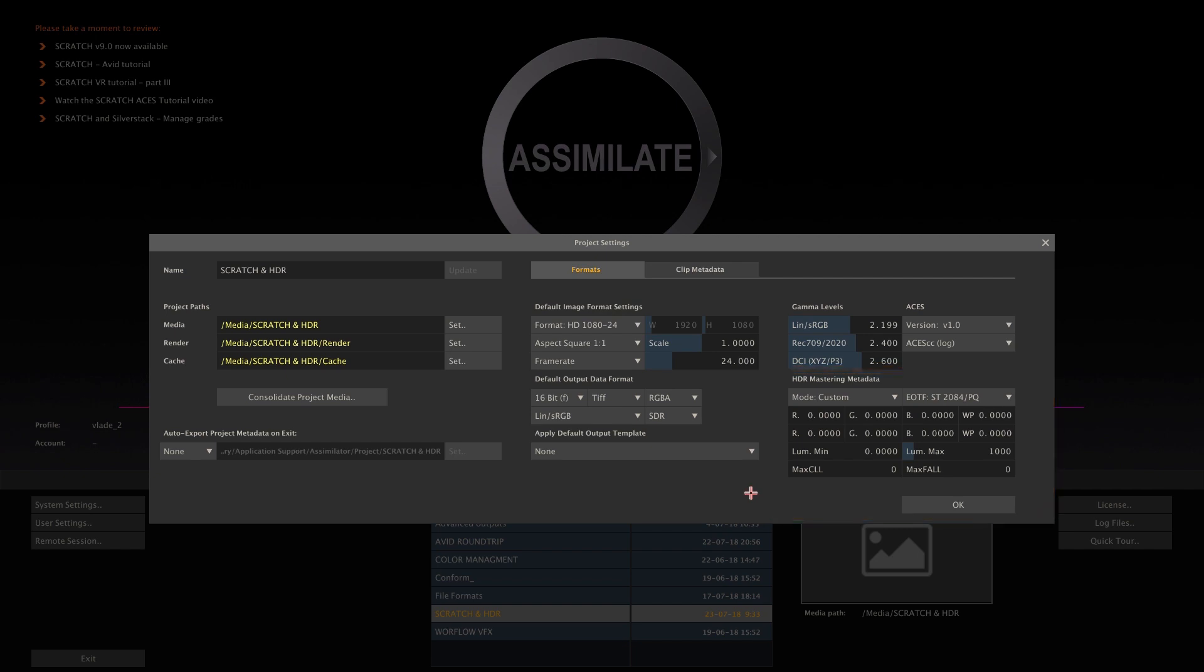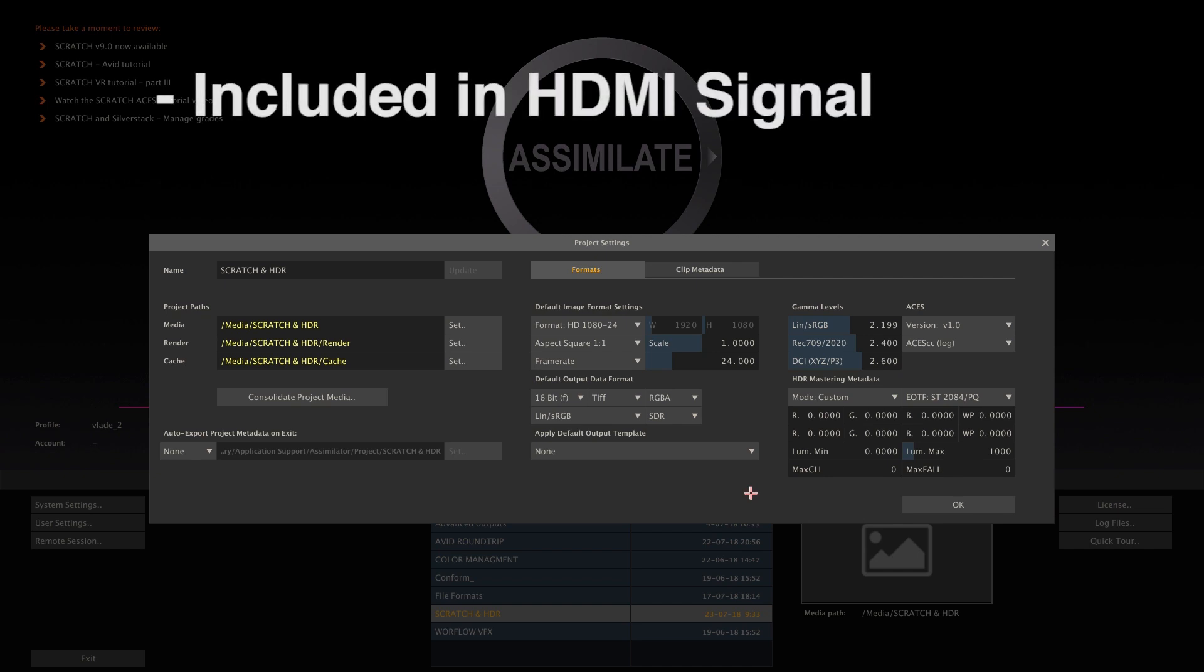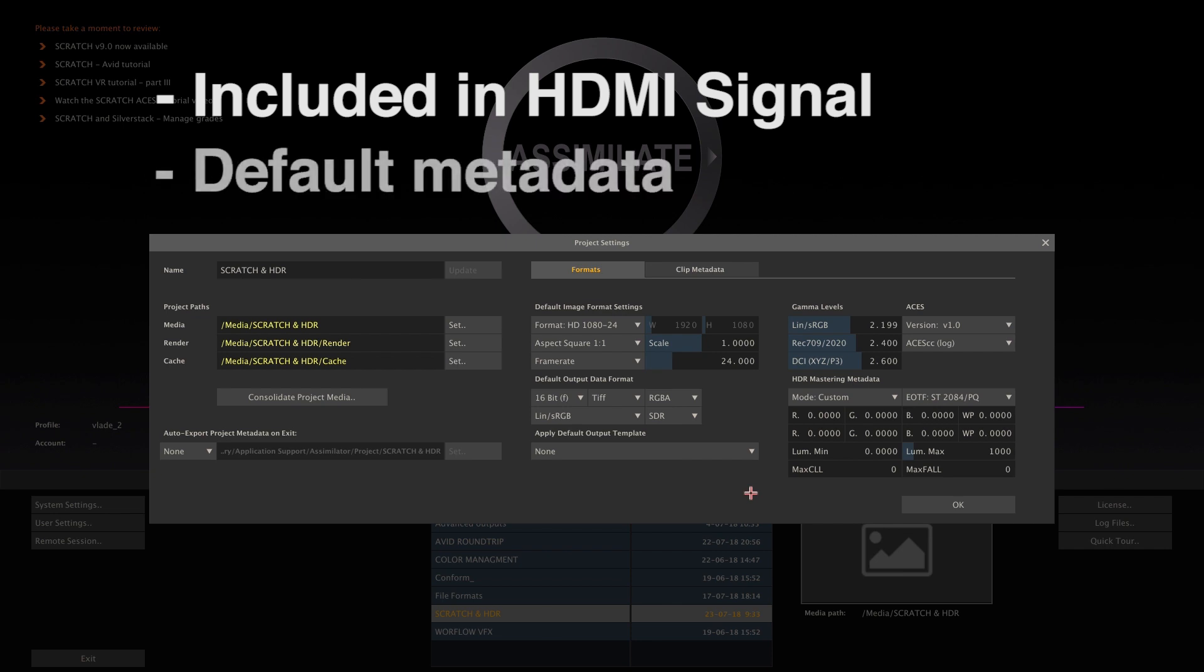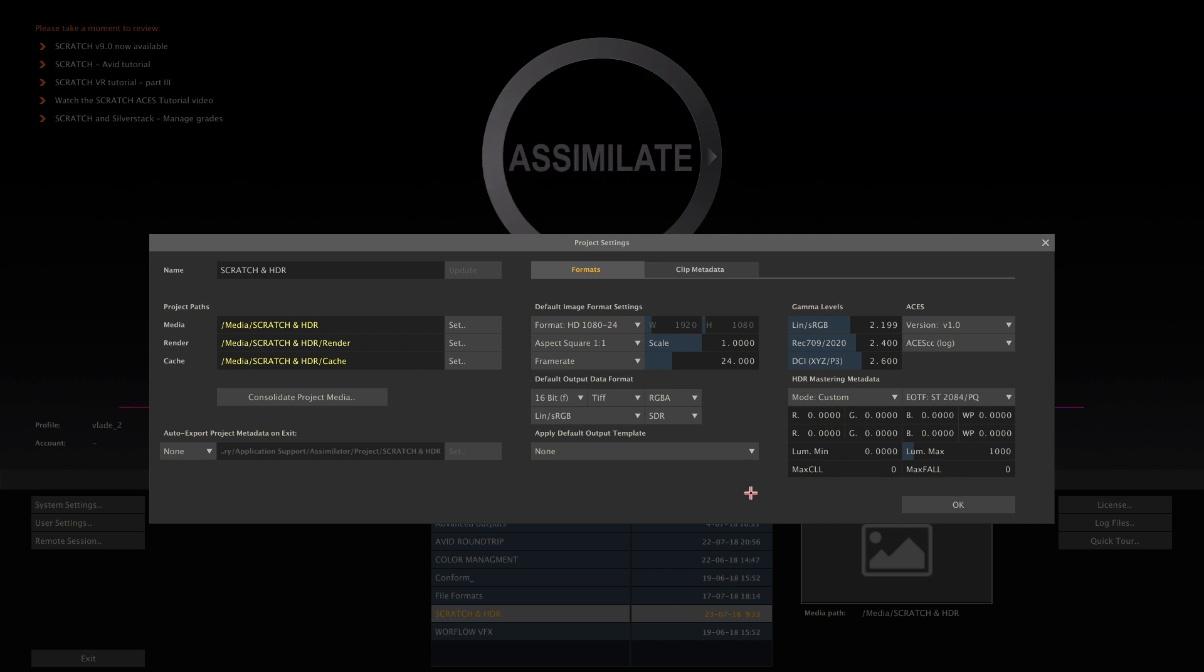The data we fill in here is used in different ways. First of all, it is included in the HDMI signal that is being sent to your monitor. Certain professional displays can read this info and jump into a specific mode. Others will just ignore it. Secondly, all the data here serves as a default for the HDR metadata on each output node in Scratch. When rendering HDR, it is important to include mastering and luminance settings with the actual content. So that, when viewing the rendered content on a different system, it can be properly interpreted.